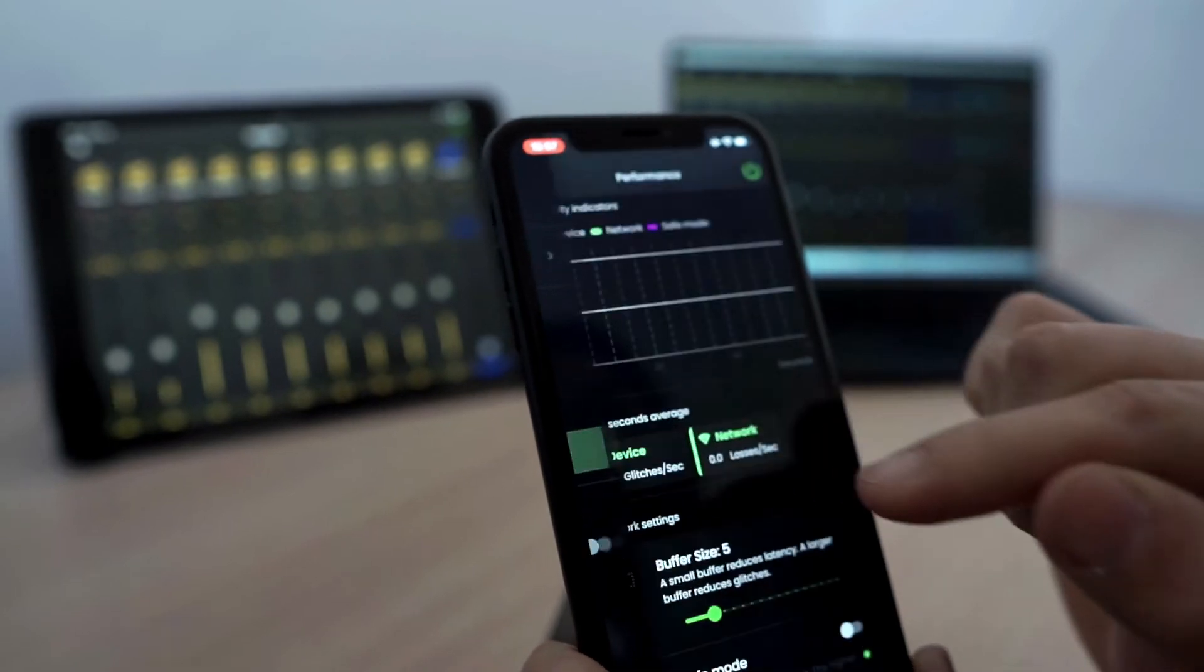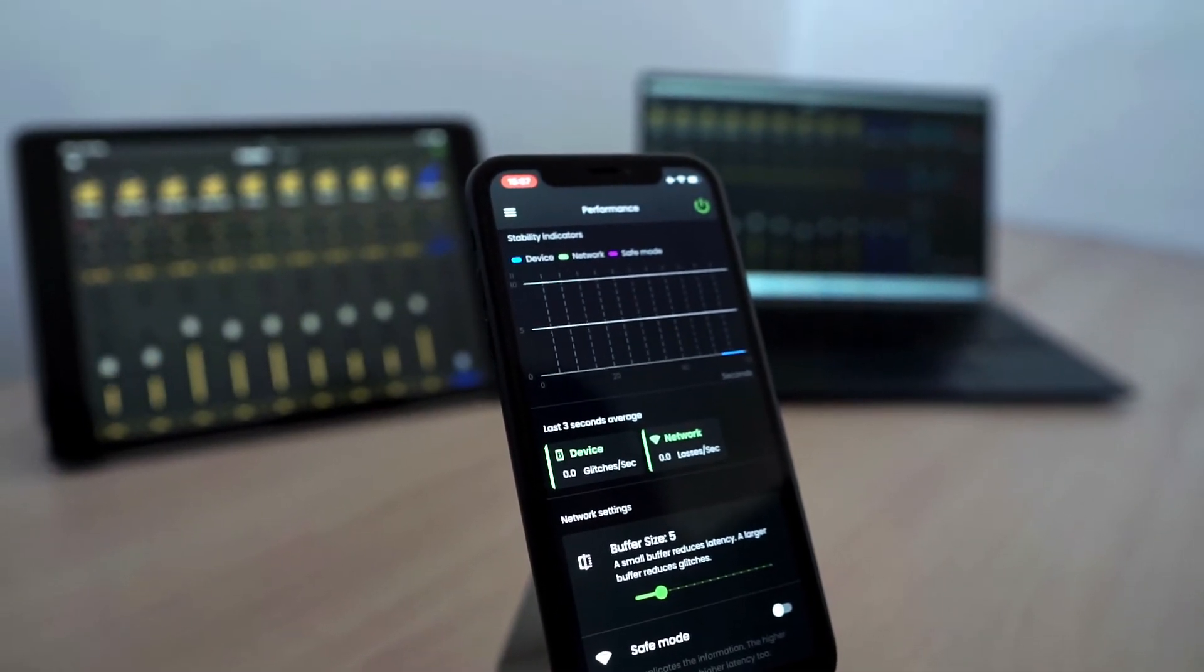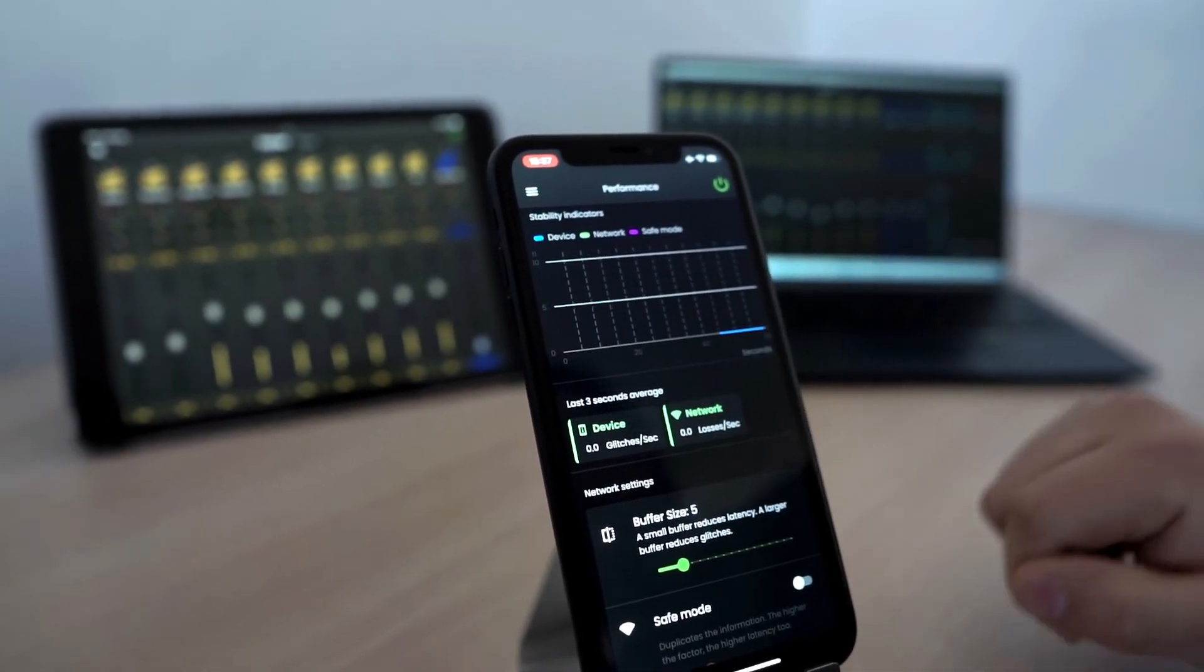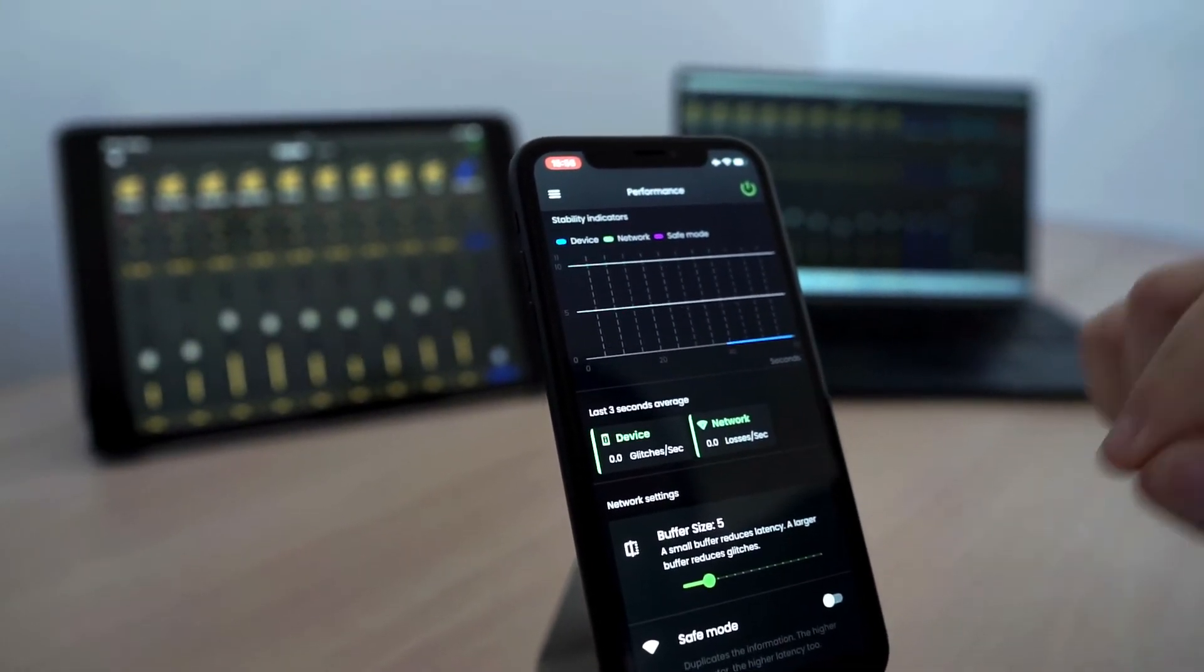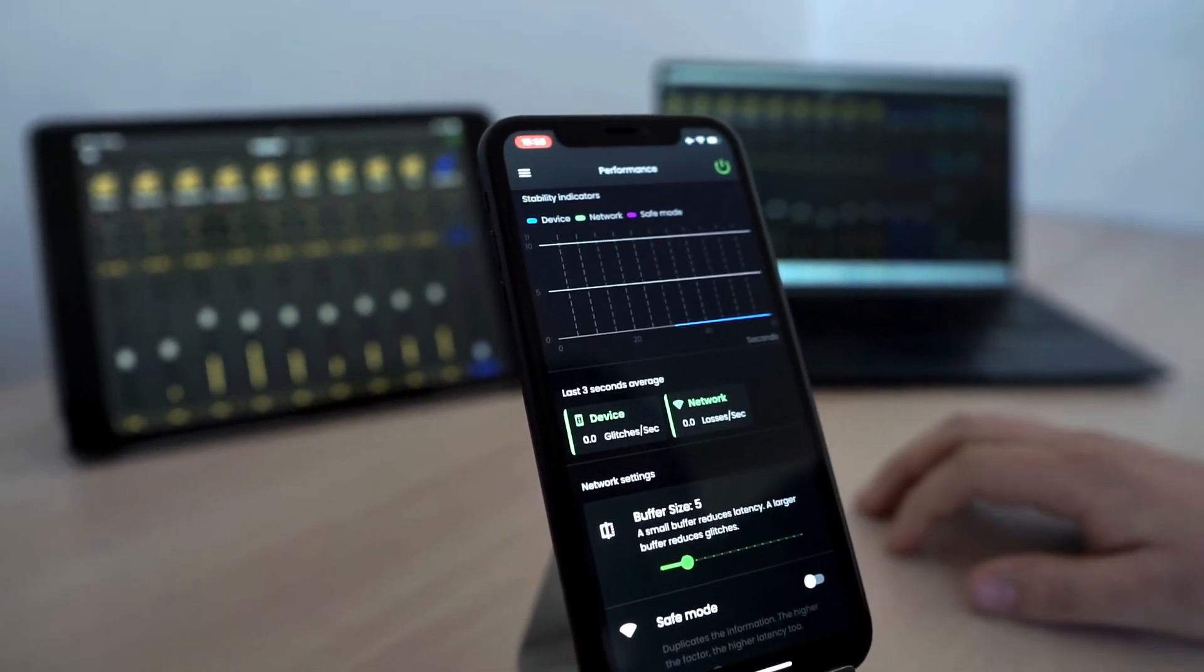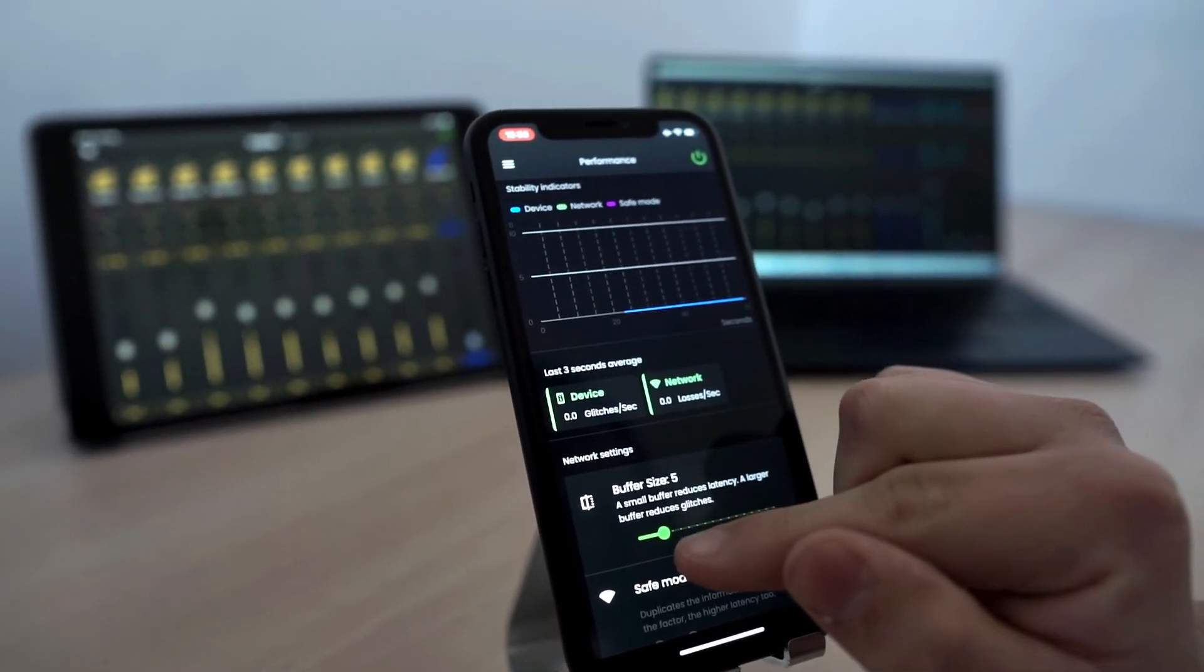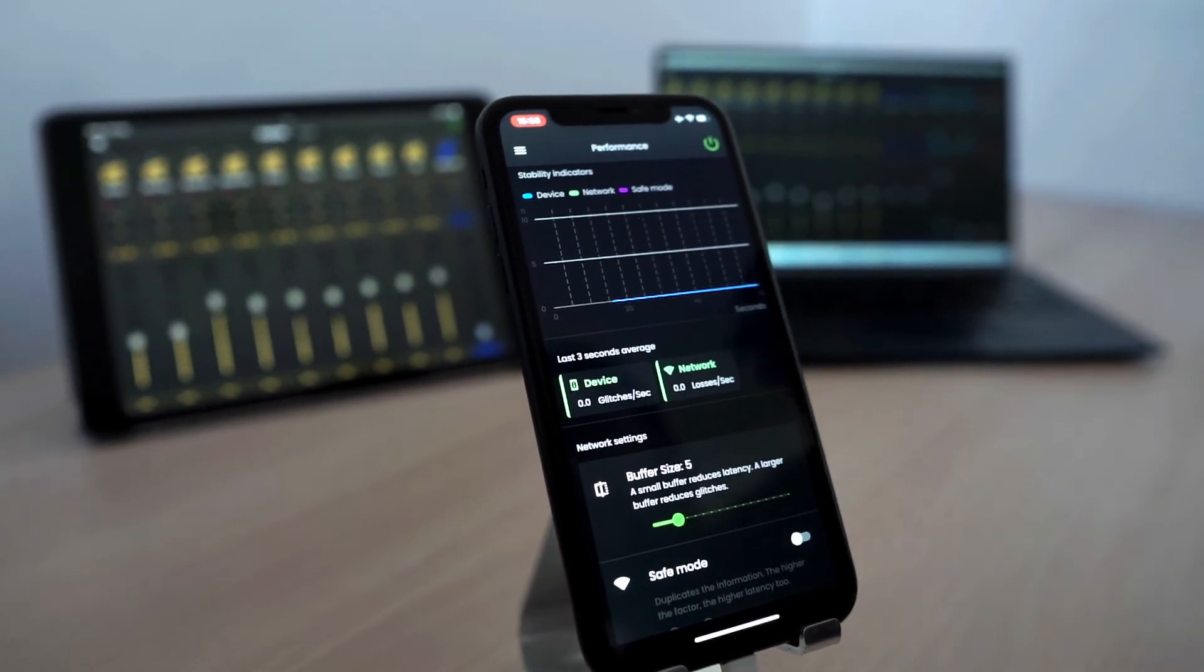And finally, we have the performances view. This view is very important to know how the system is working in real time. We have two indicators. And these indicators belong to network and device. The network indicator tells us the performance of the network. If the network is having loses or time out. The device indicator tells us if the phone is being able to process the audio.